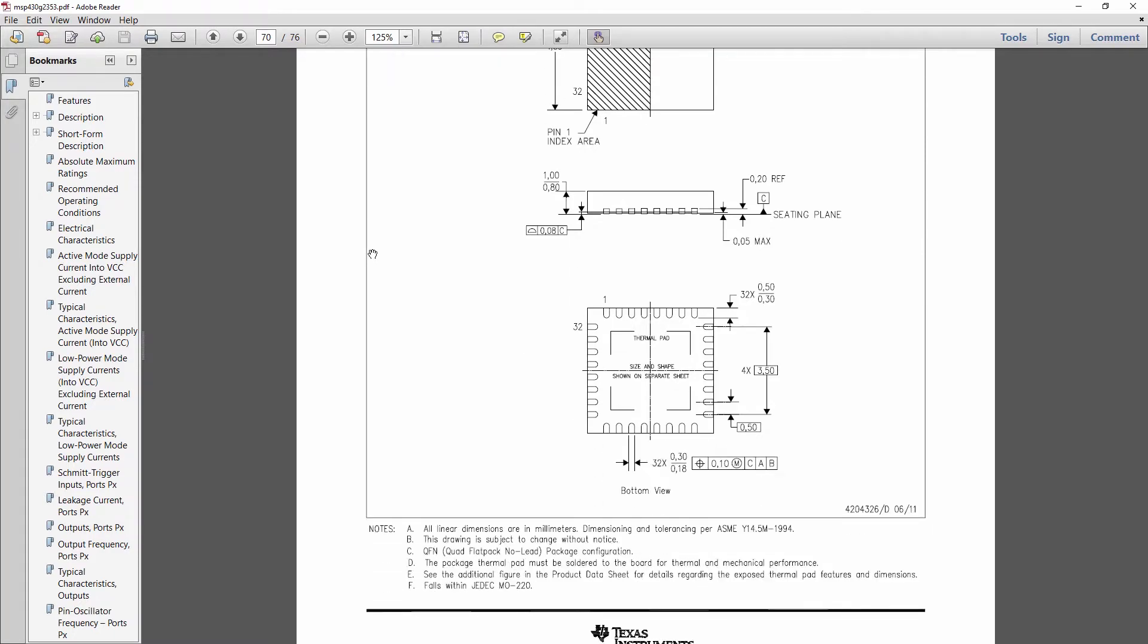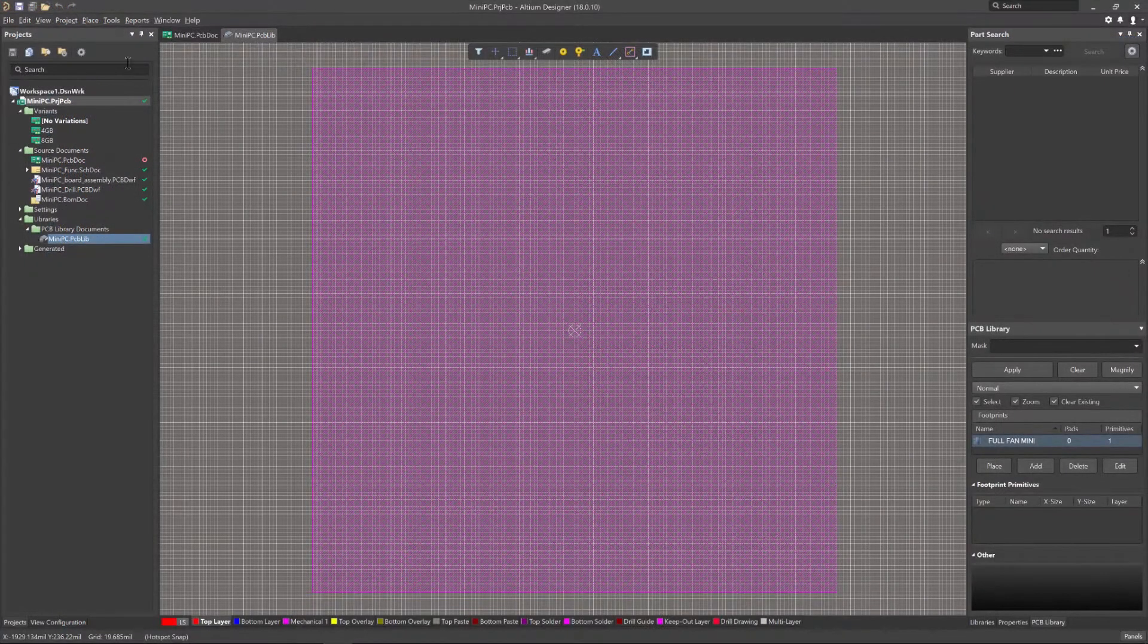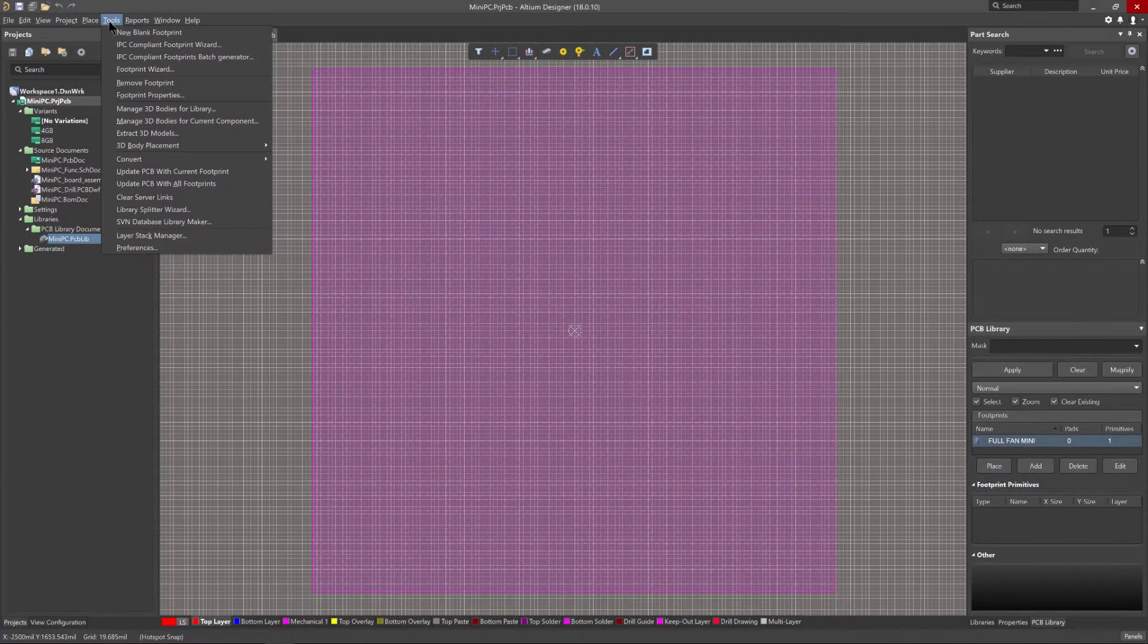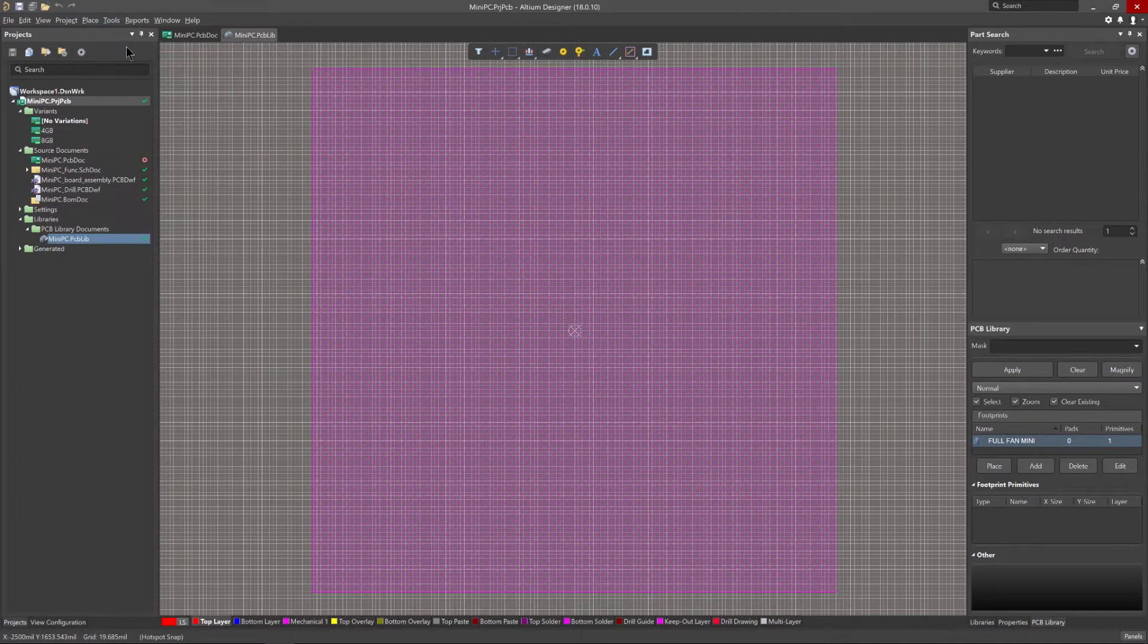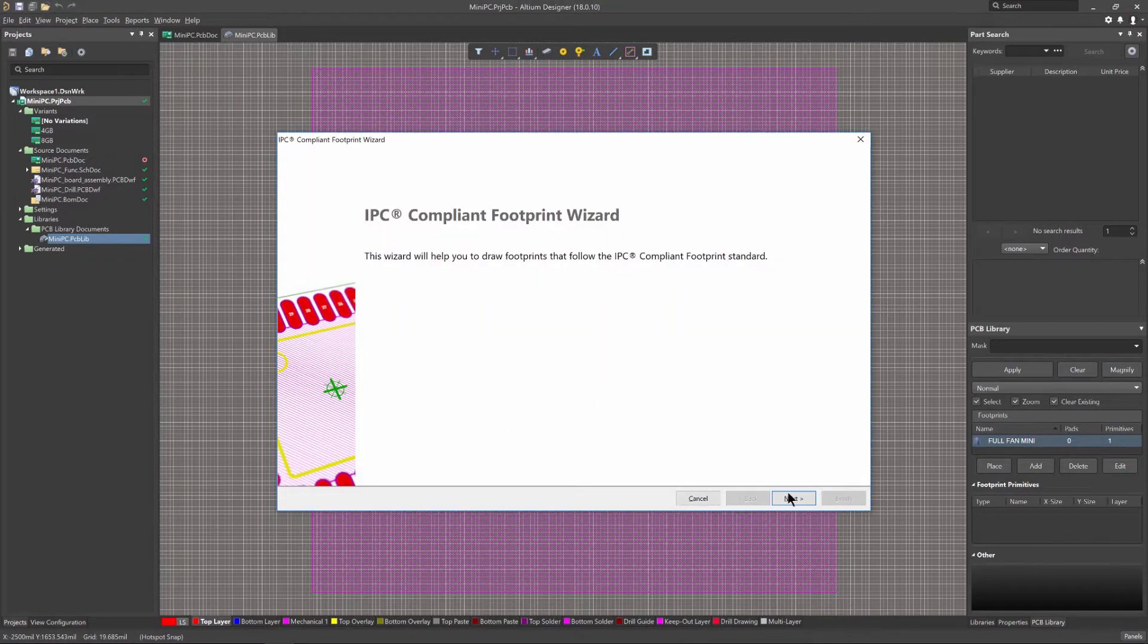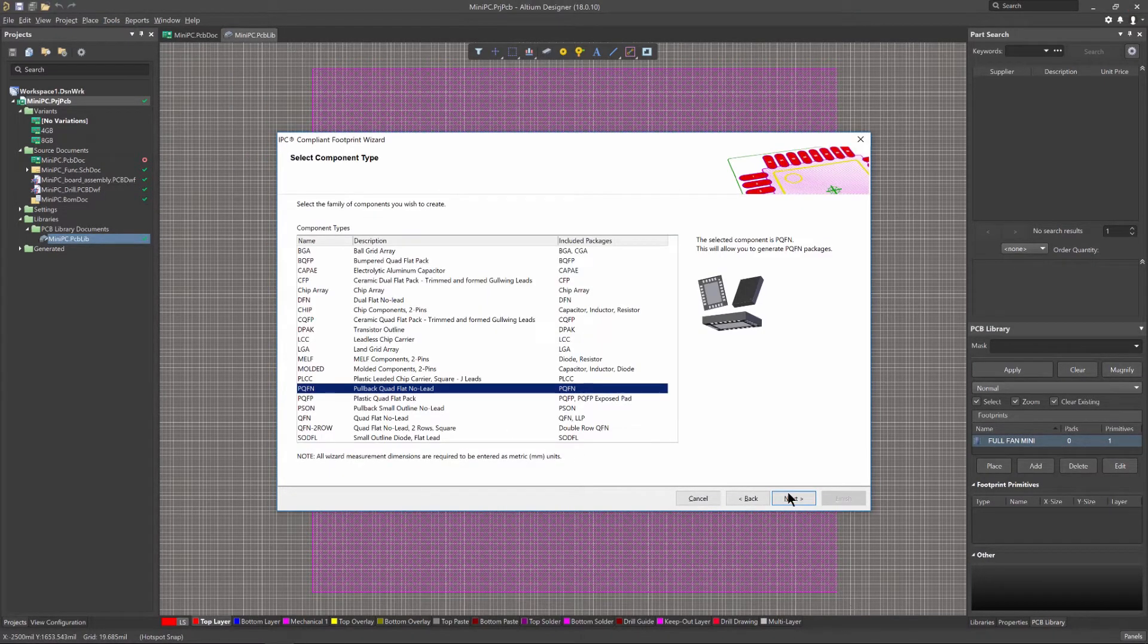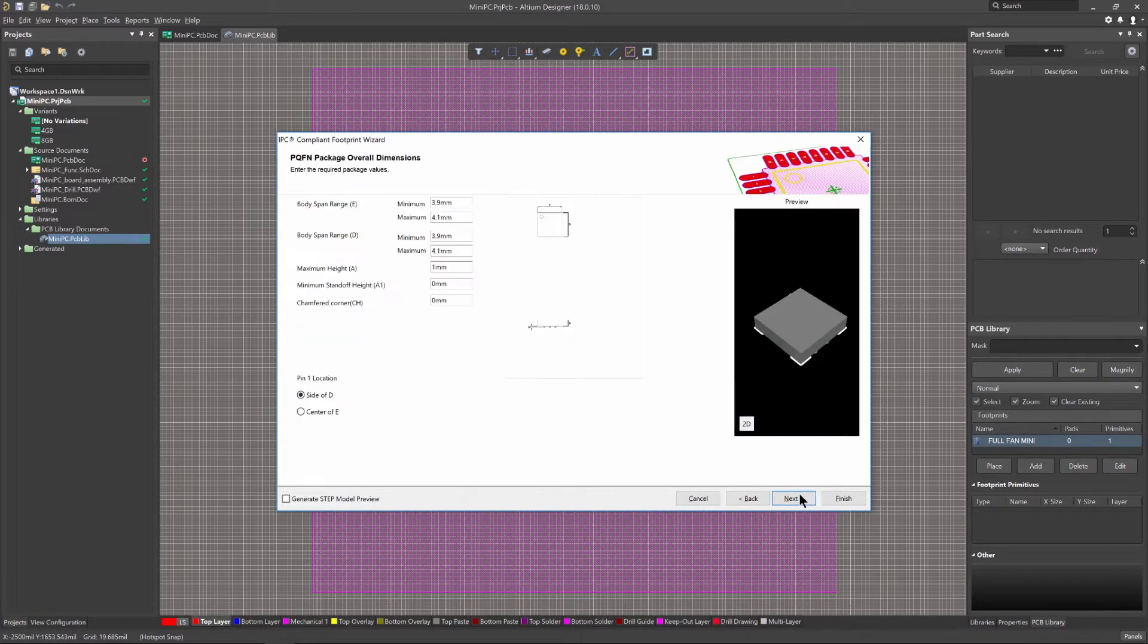The Altium Designer IPC compliant footprint wizard is easily accessed from an active PCB library document and simplifies the process of creating a footprint with easy-to-follow steps in a wide variety of component families to choose from.